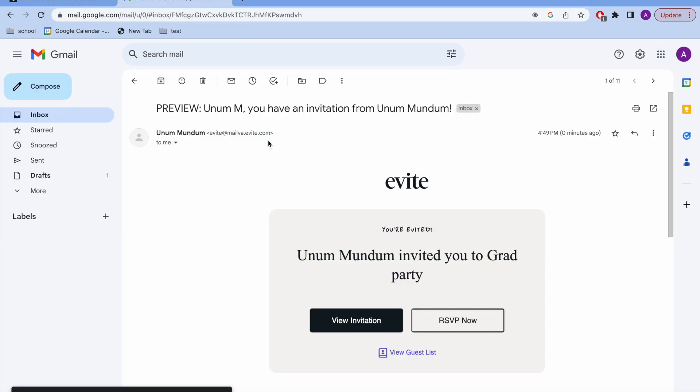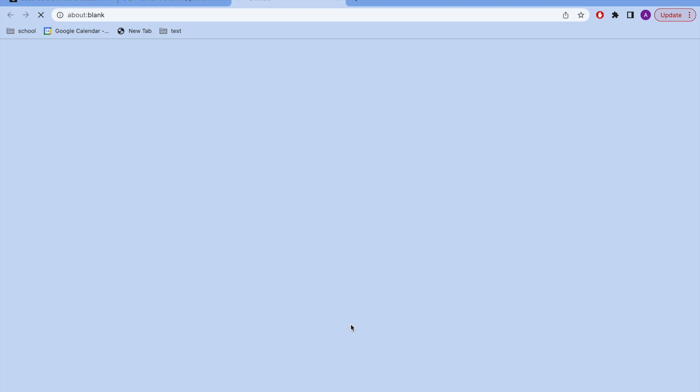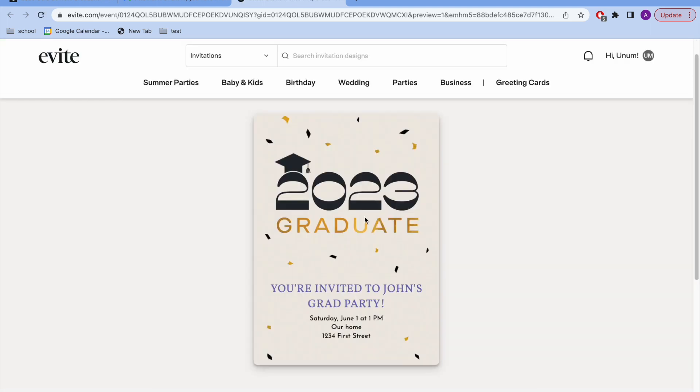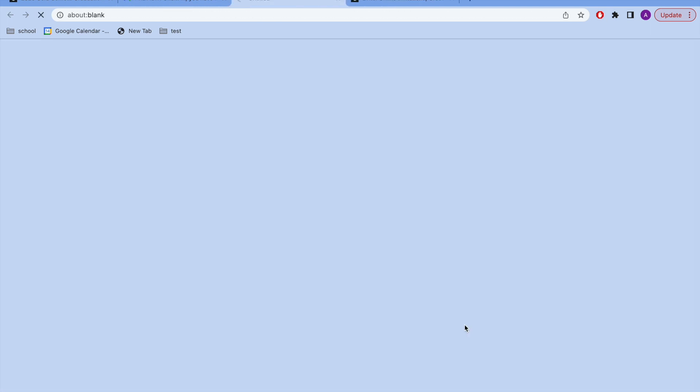This is the preview of the email that the guests will receive. They'll have the option to view invitation, which is just going to take them to see, and then they'll have the option to RSVP.